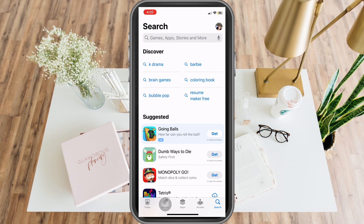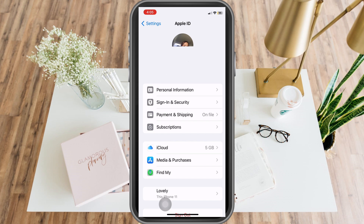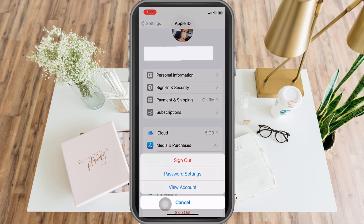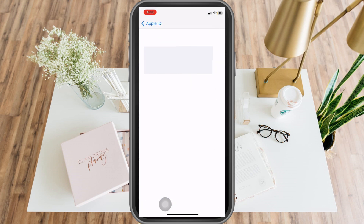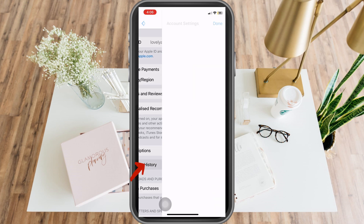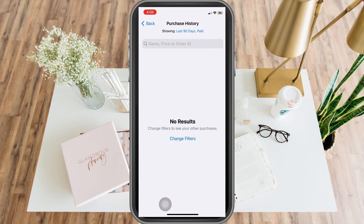There's another way to see your purchase history. Go to your profile again, look for 'Media and Purchases,' and then click 'View Account.' Under View Account, scroll down until you see 'Purchase History' and tap on it.